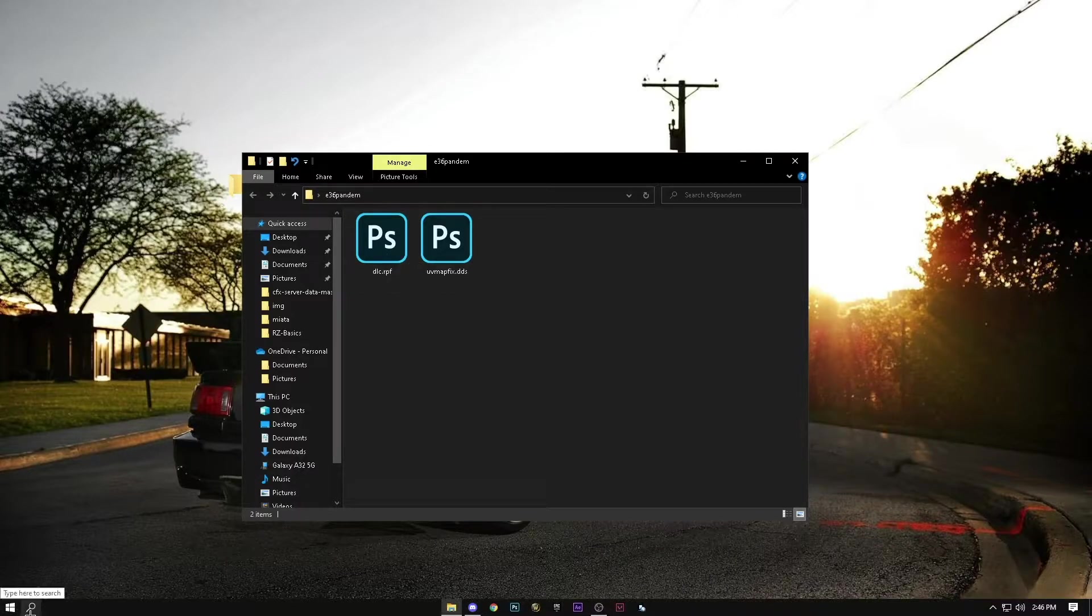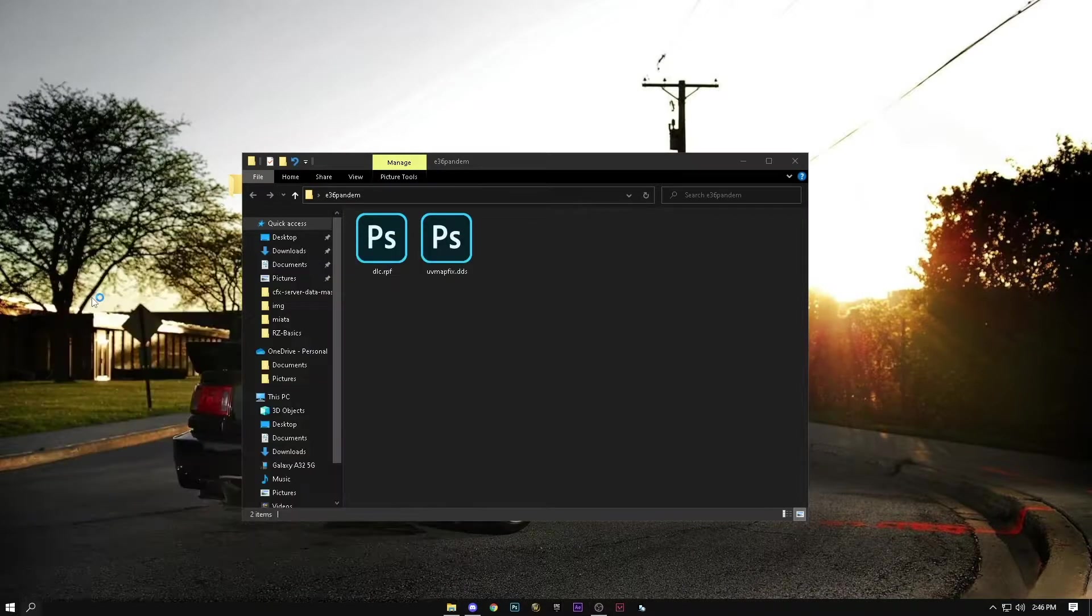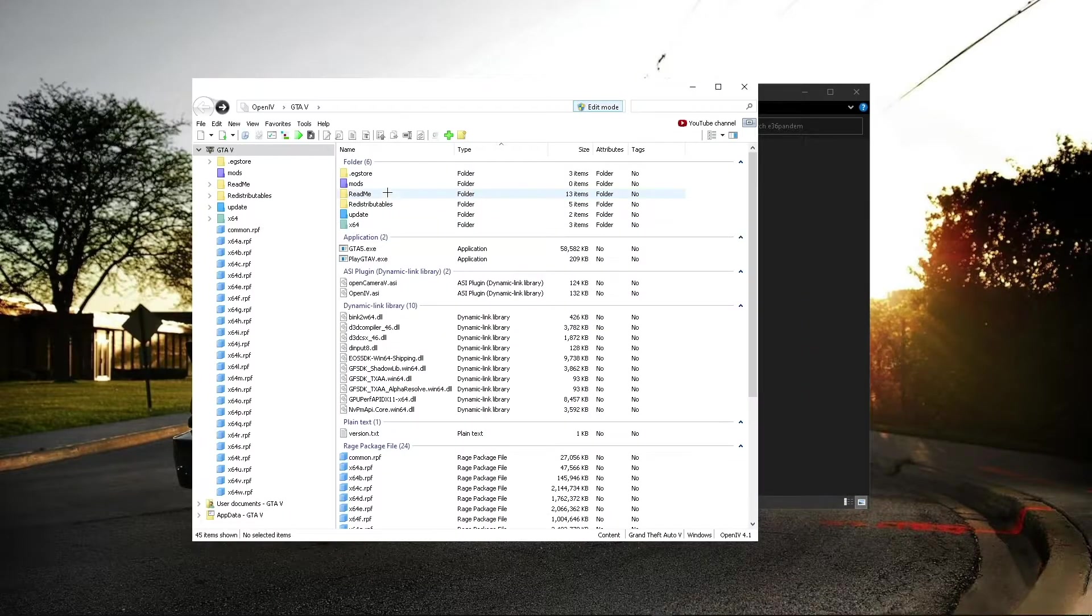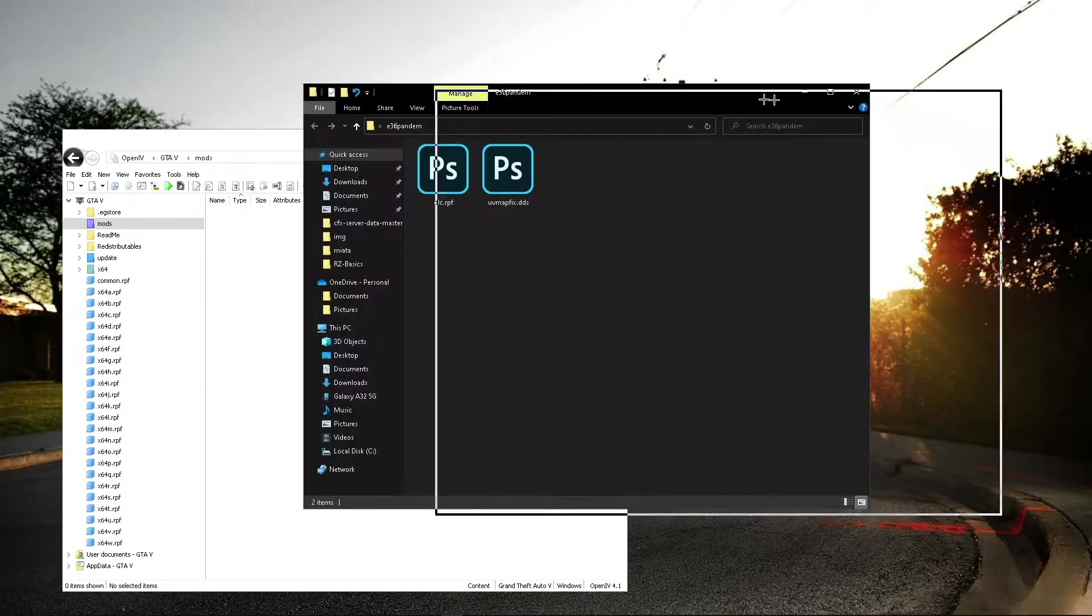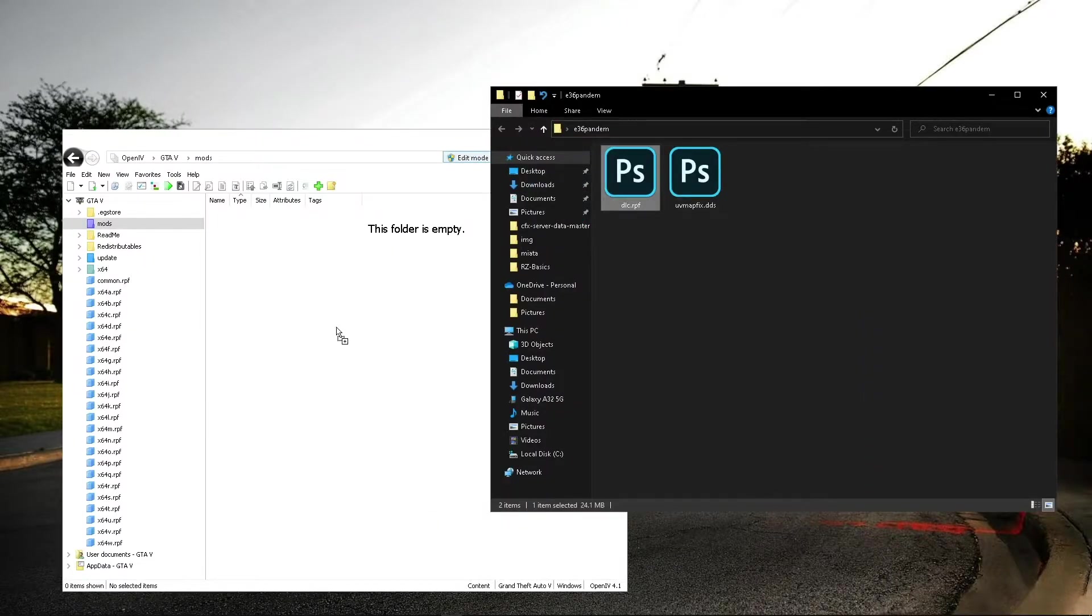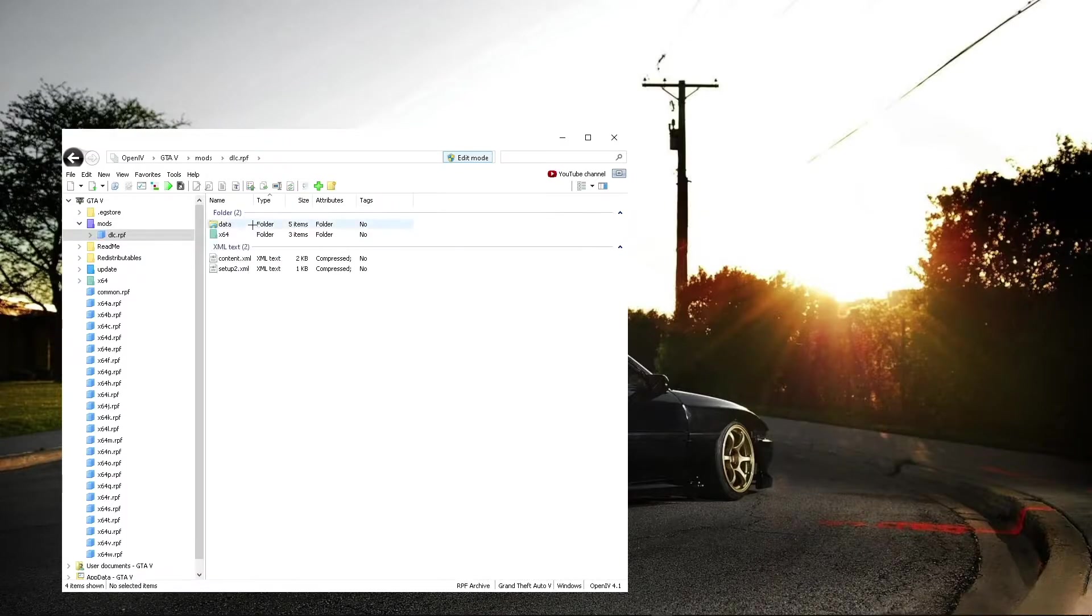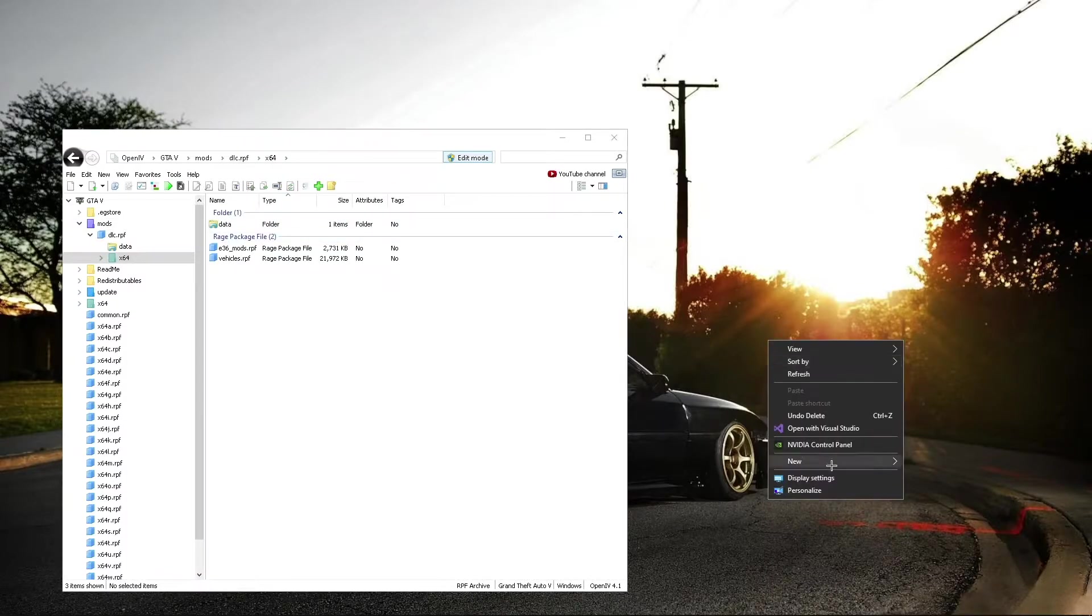So then what you need to do, open OpenIV, wait for it to load, you can go into wherever you want. I like to go into the mods folder, then you can drag in this .rpf file, then you don't need this anymore, you can close it, open this up, open this up.